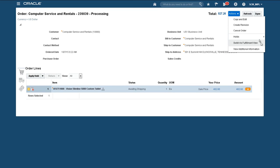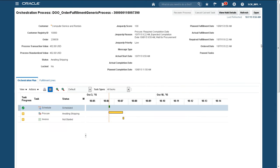To see the state of the drop-ship process, I will go to the fulfillment view of the order. In the orchestration plan, I see the order has been scheduled, a PO has been sent to the supplier, and the system is waiting for the supplier to ship the tablet to my customer.